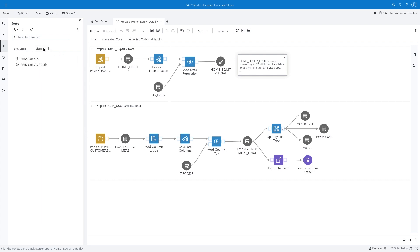In the Shared tab, we see a custom step named Print Sample. If you would like to learn how to create this print sample step, watch and follow along with the Create Custom Steps with SAS Studio Quickstart video. We'll use this step later when we recreate this flow.